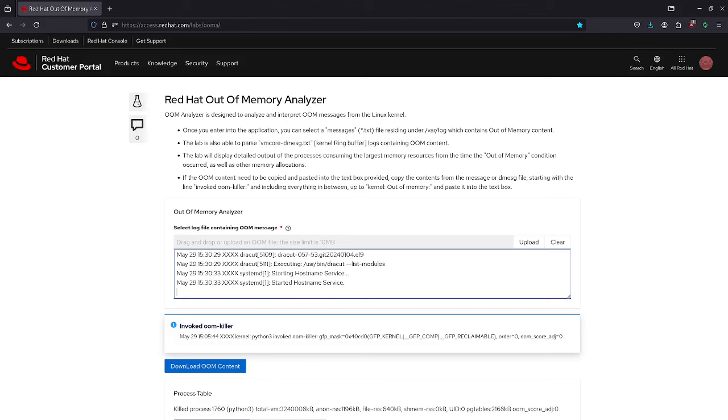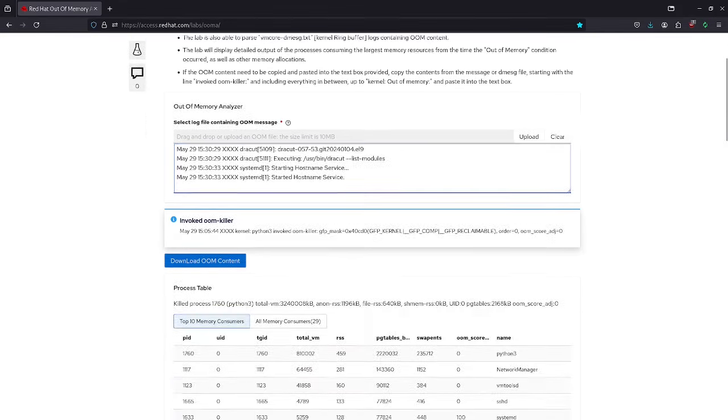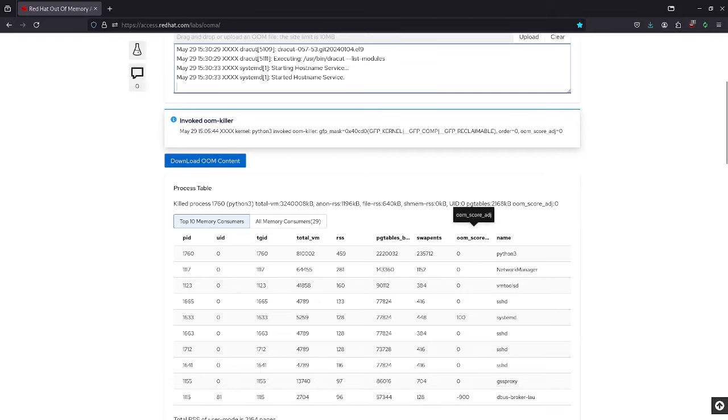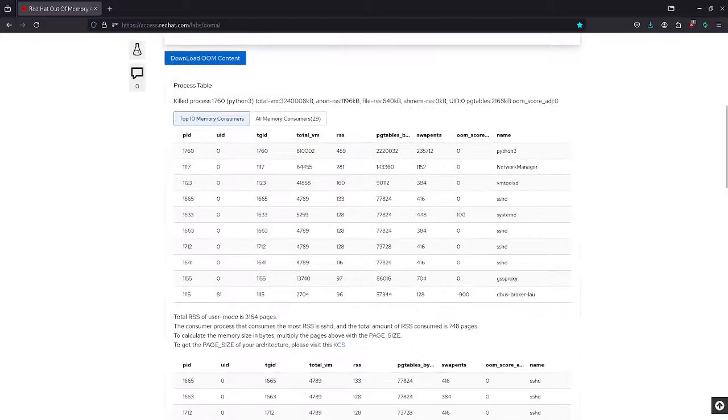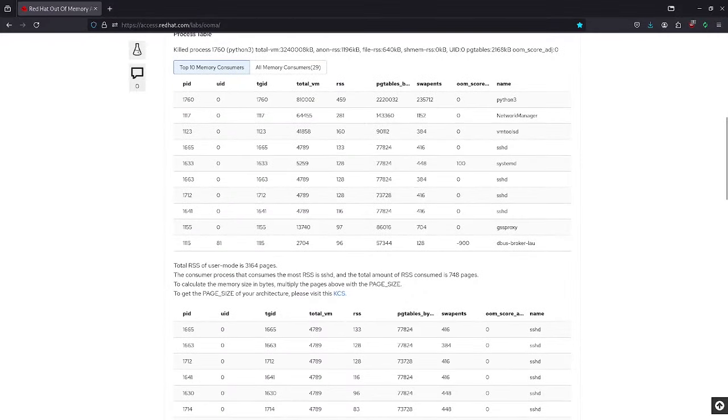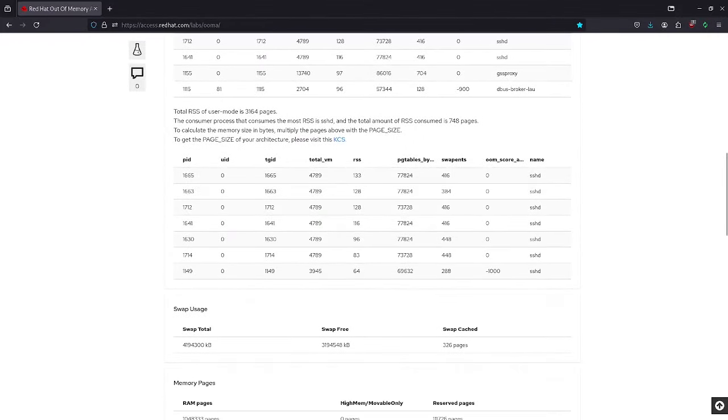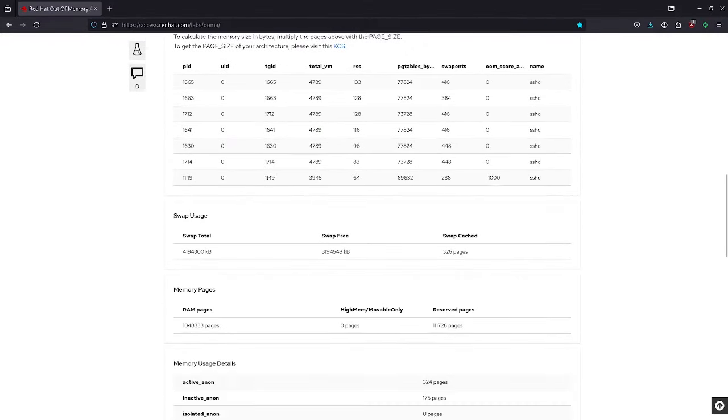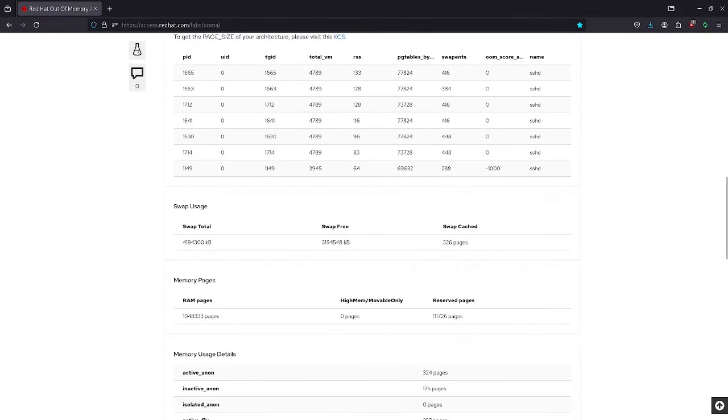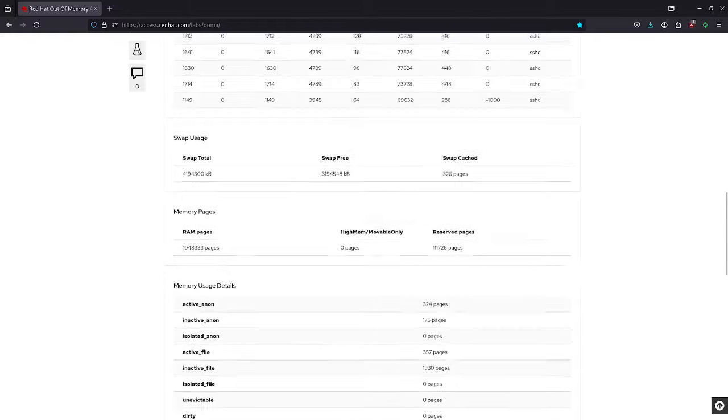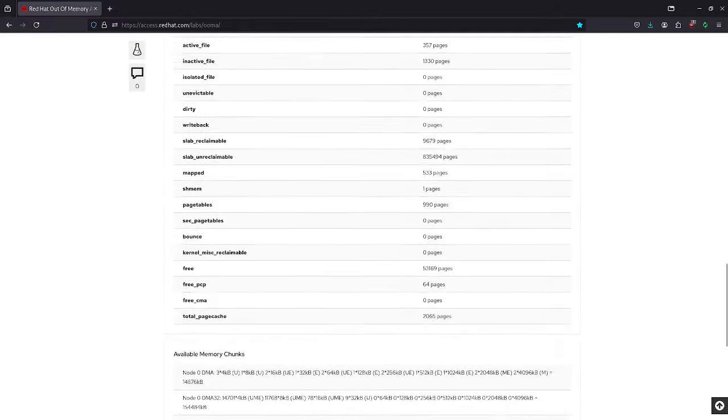Once the input is provided, it will display processes which invoke the OOM killer, the process table which shows the number of processes consuming maximum memory on the system. It will also display other memory allocations such as swap, slab, huge pages, etc.